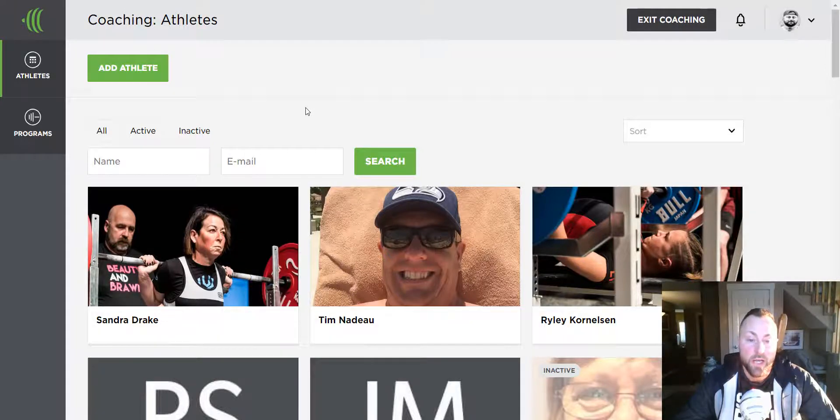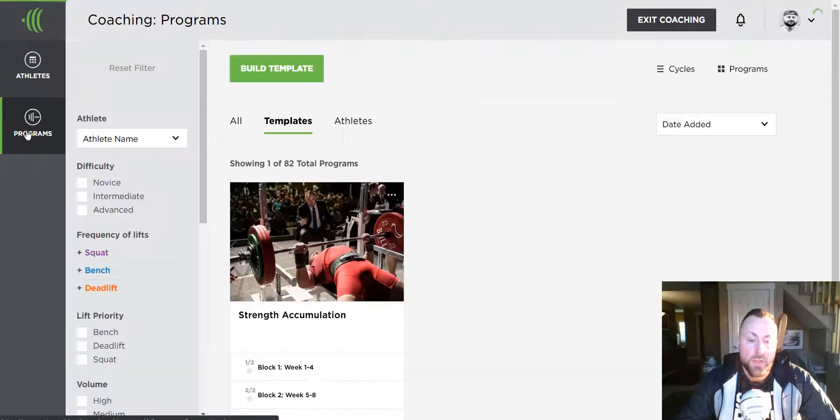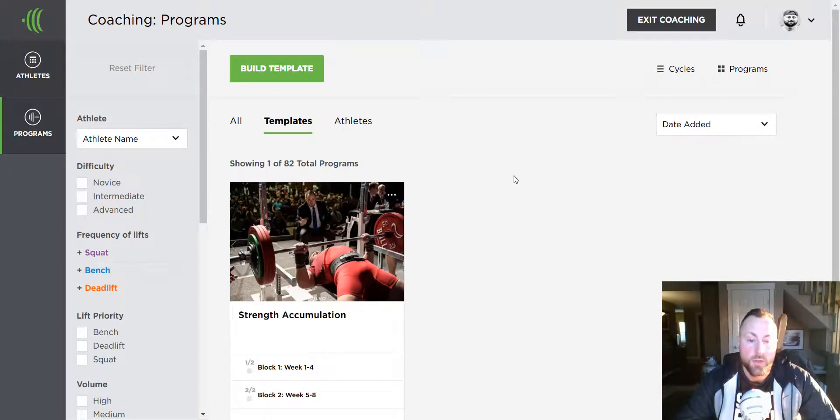Let me show you how to build a training template. Click Programs. Now this is where you'll build all of your templates.